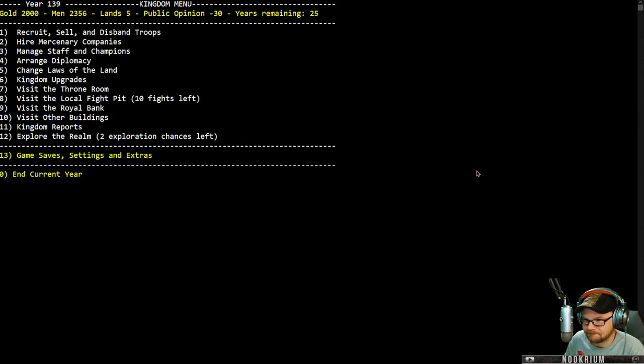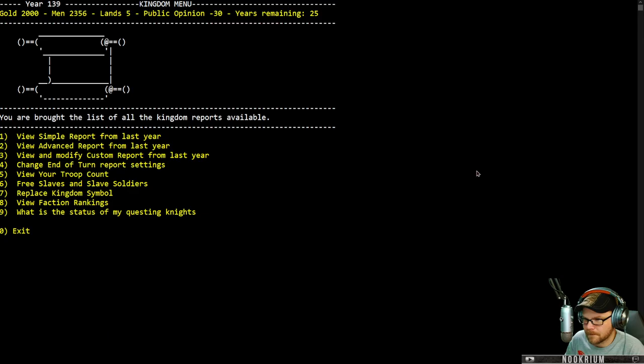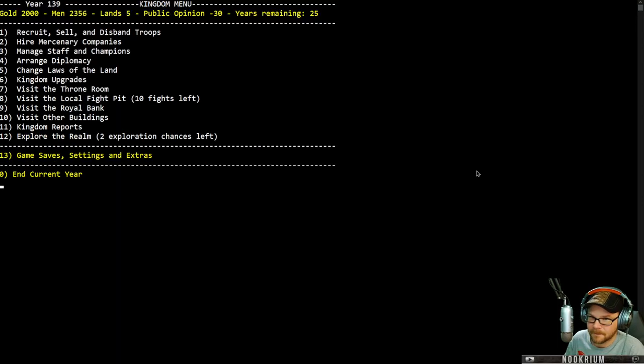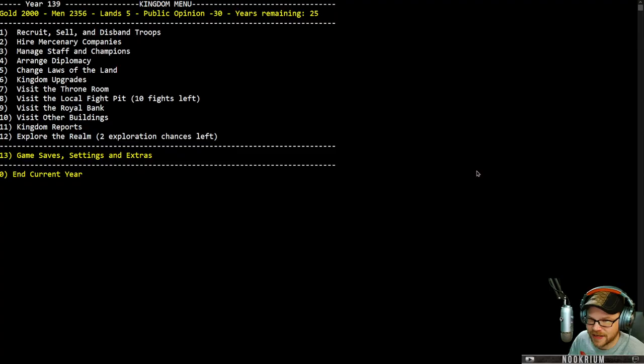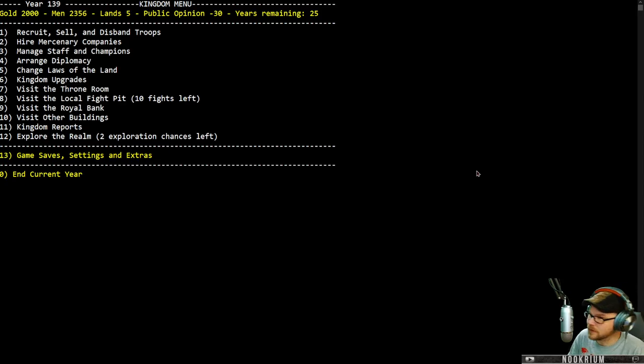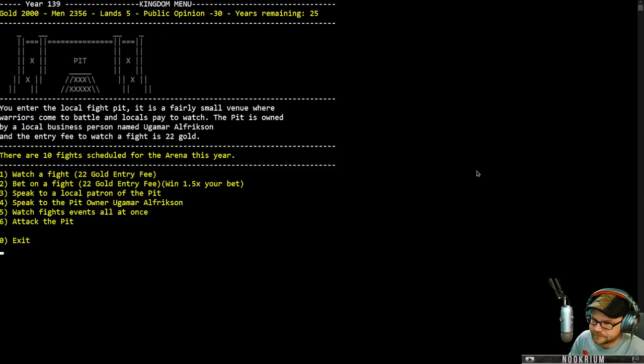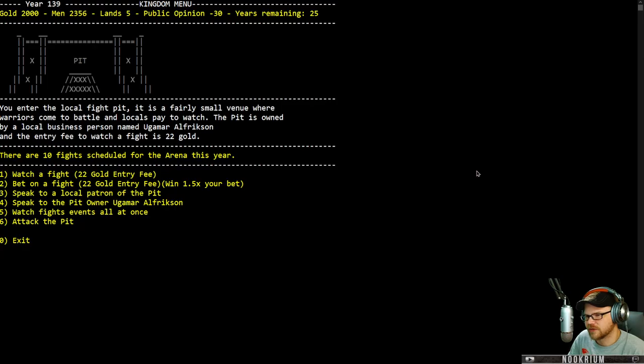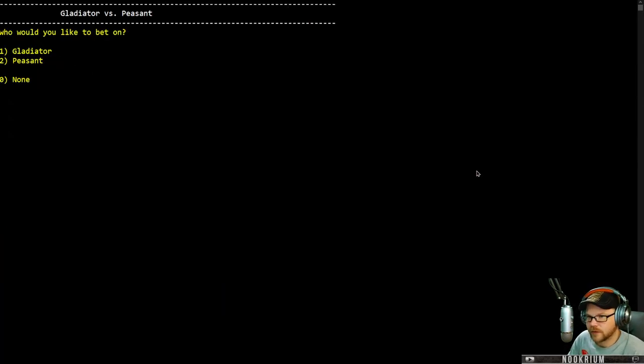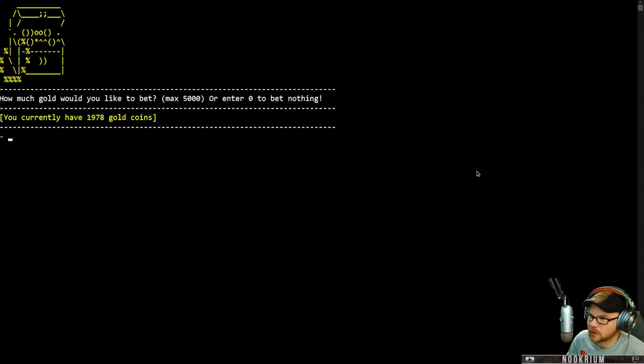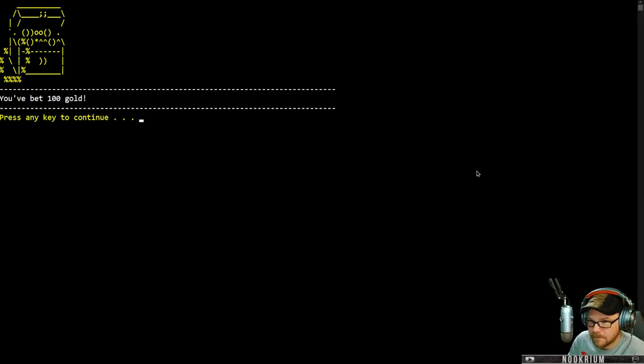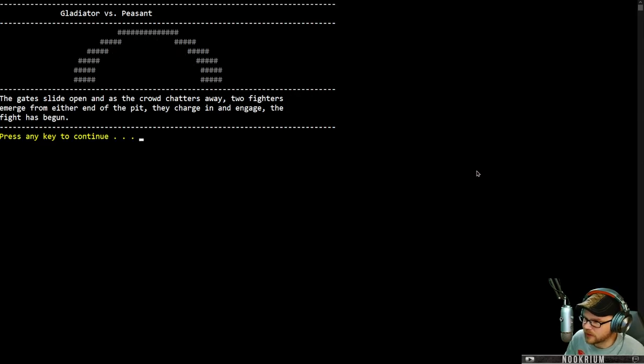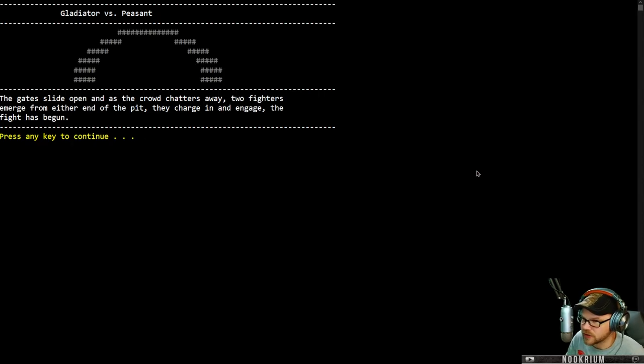Any reports? I think we'll see it after this year. Do gestures tell good dad jokes? If it's not a good dad joke, dungeons with him. Let's do a local pit fight. Ten fights scheduled today. We're going to go bet on a fight. 22 gold fee to watch the fights. I'm going to bet on the gladiator. How much gold do I want to bet? We're going to put a hundred bucks on this. The gates slide open as a crowd chatters away. Two fighters emerge from either end of the pit. They charge in and engage. The fight has begun.